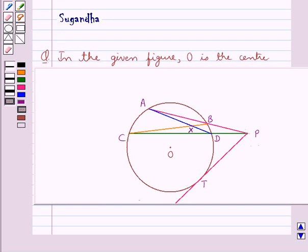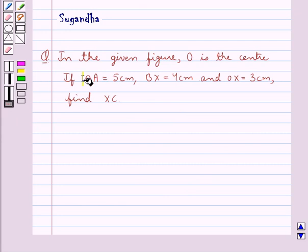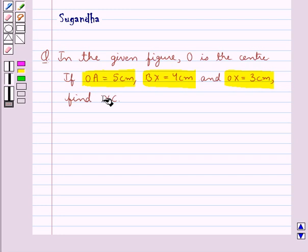Hello and welcome to the session. In this session we discuss the following question which says: in the given figure, O is the center, OA is equal to 5 cm, BX equal to 4 cm and OX equal to 3 cm. Find XC.